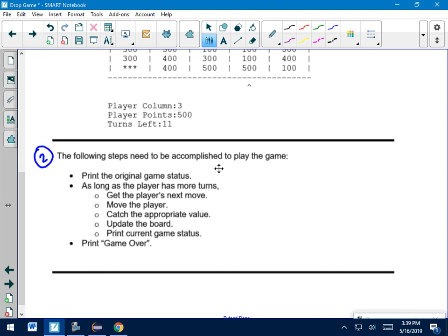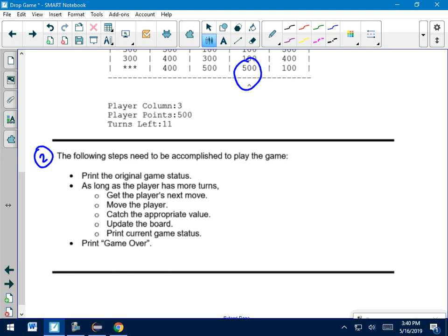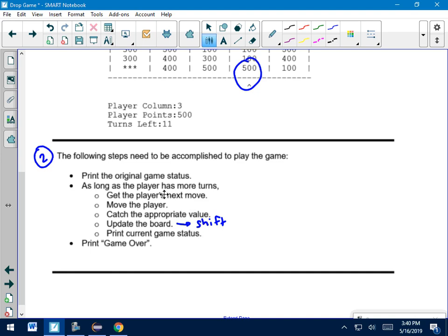Here's kind of your next big task. The following steps need to be accomplished to play the game. You've got to print the original game status, so we've got to do printGame. As long as the player has more turns, we want to do these things. We want to ask the player for their next move. We want to actually move them to the appropriate column. Catch the appropriate value means, like, if I'm going to stay here in my game up above, I would catch the 500 in the player points. That's what catch the appropriate value means.